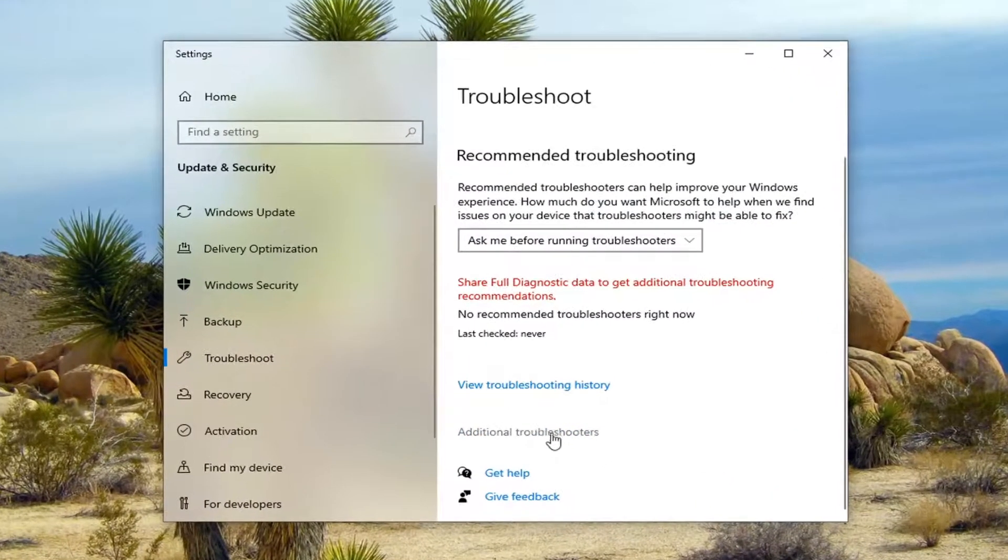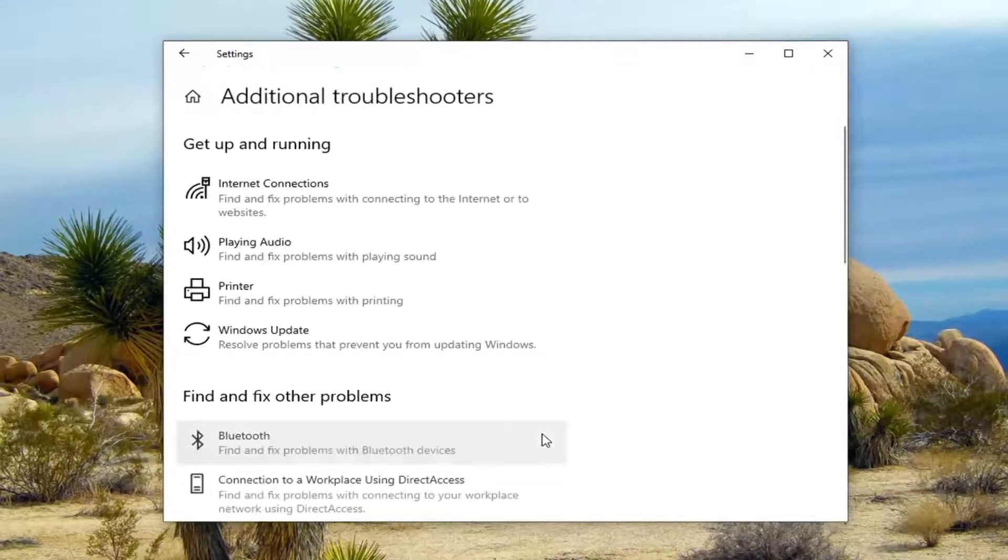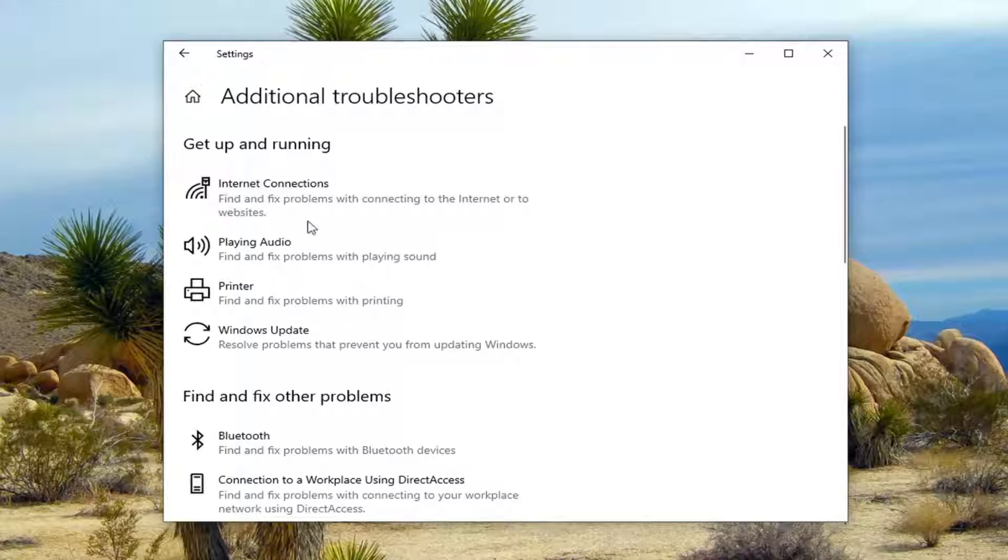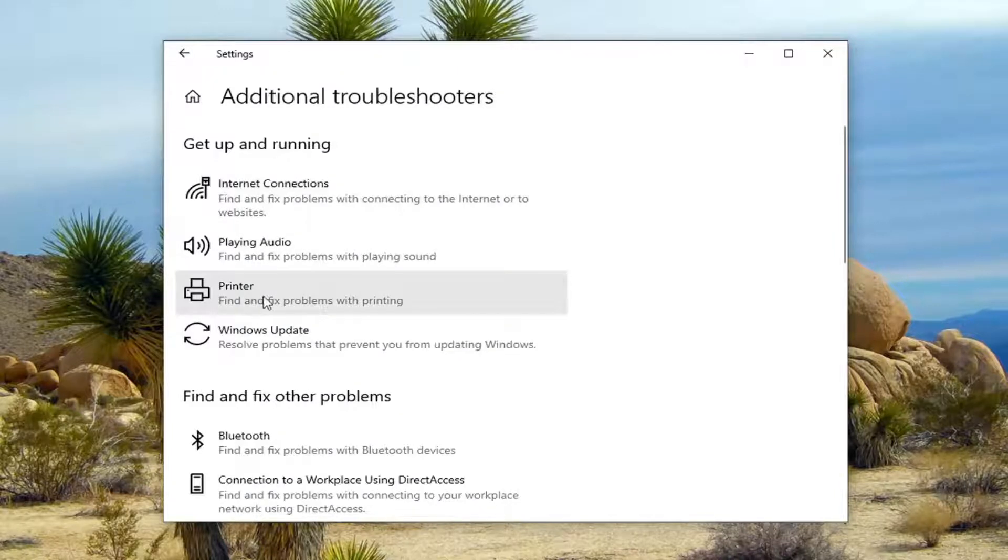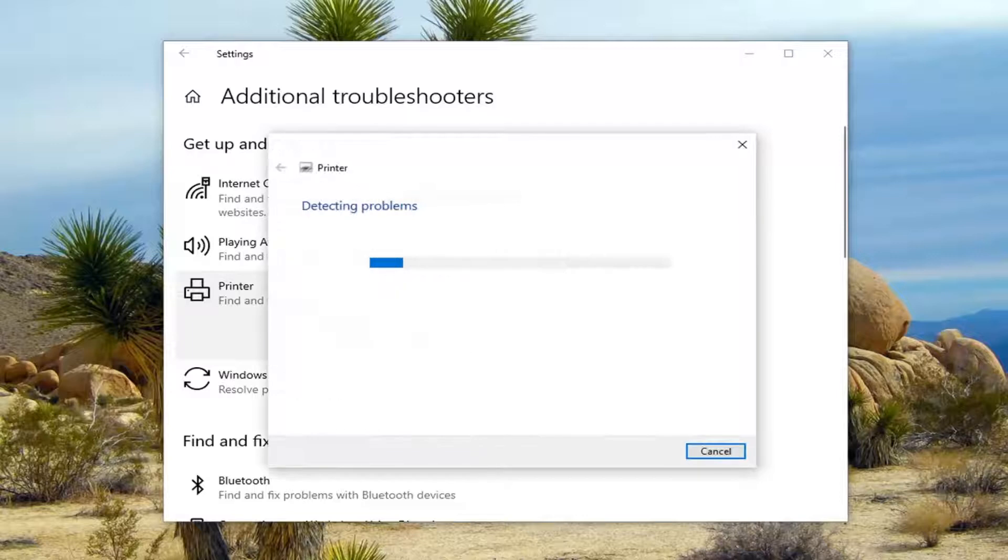Select additional troubleshooters on the right panel. Then underneath get up and running, select printer, find and fix problems with printing, and then select run the troubleshooter.